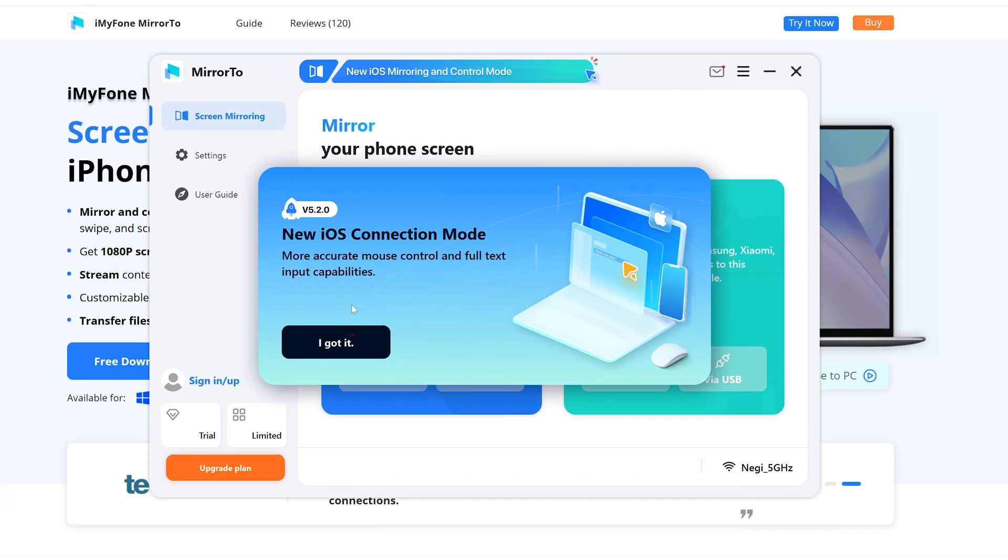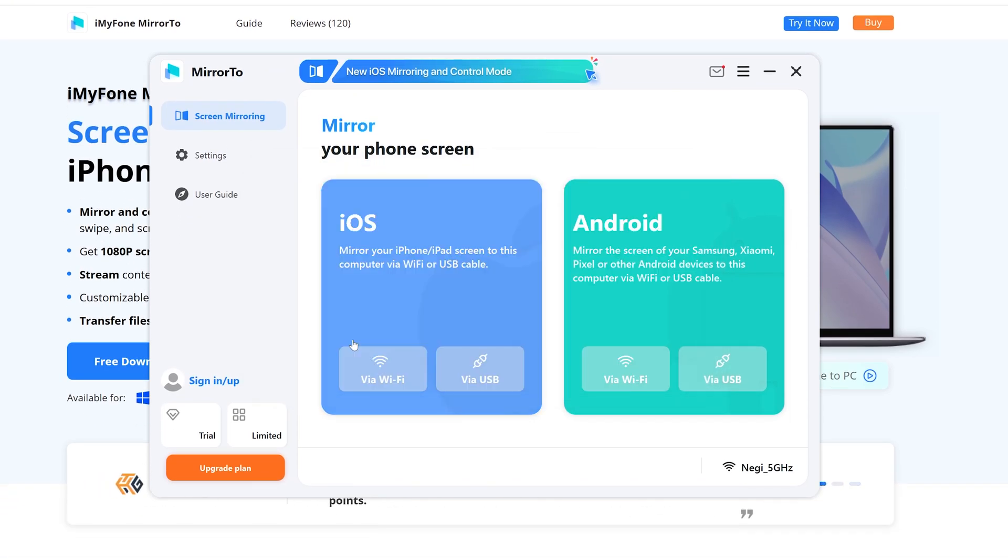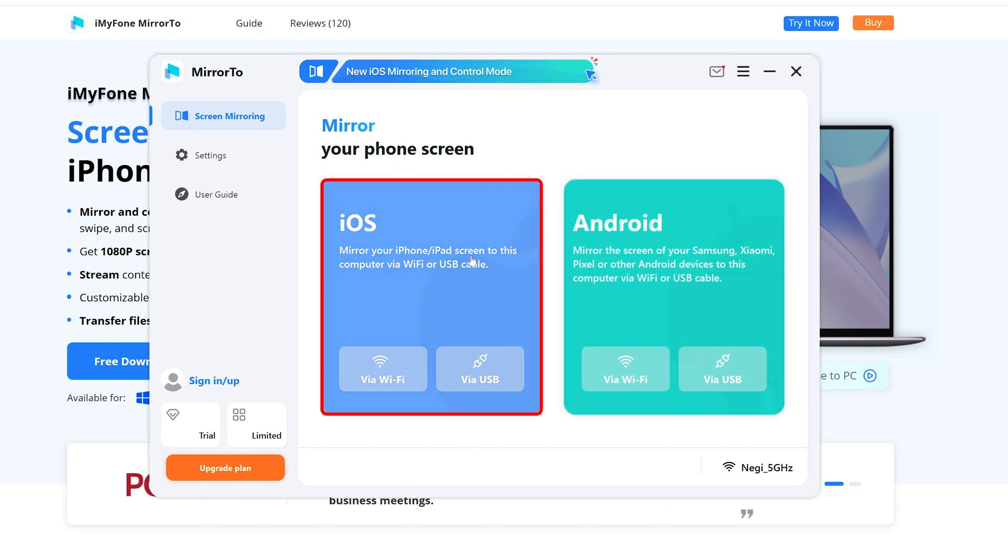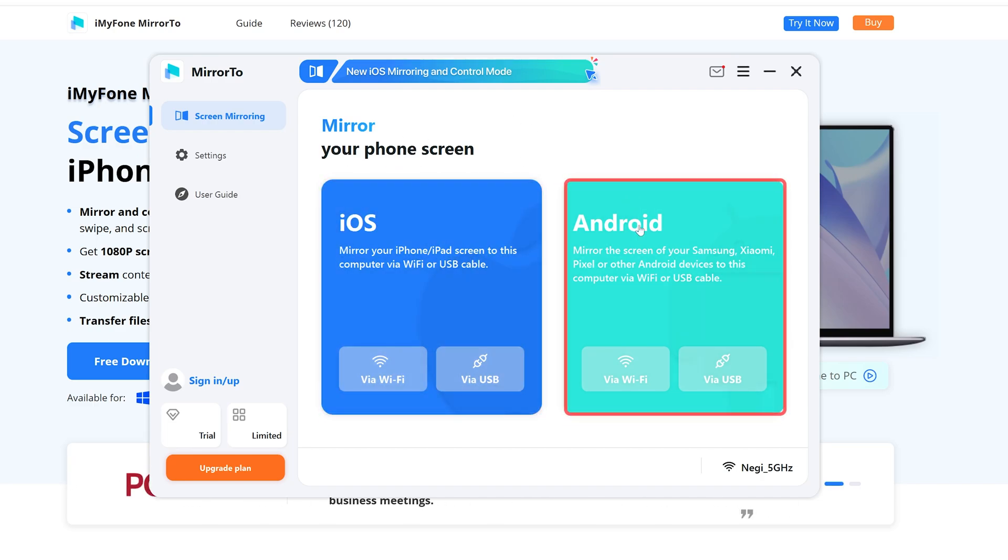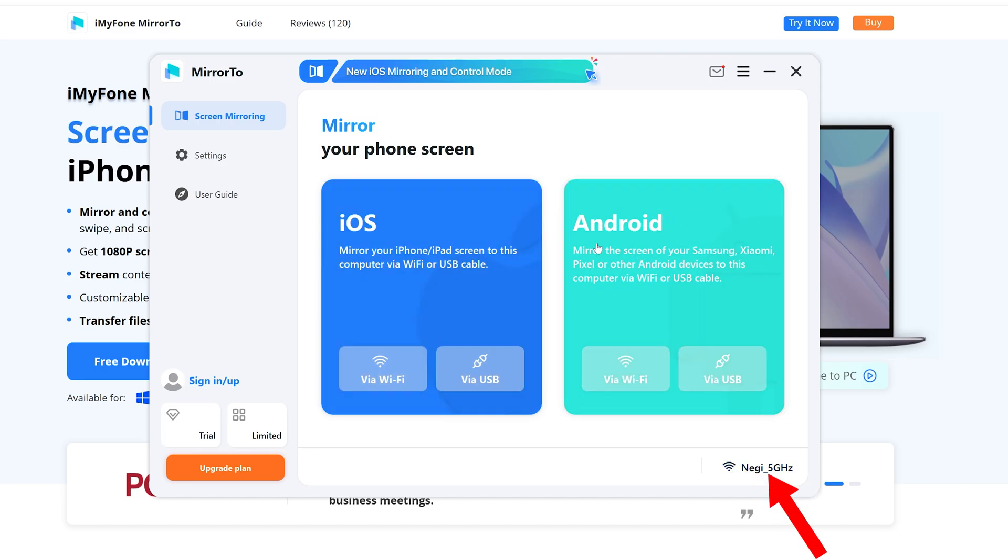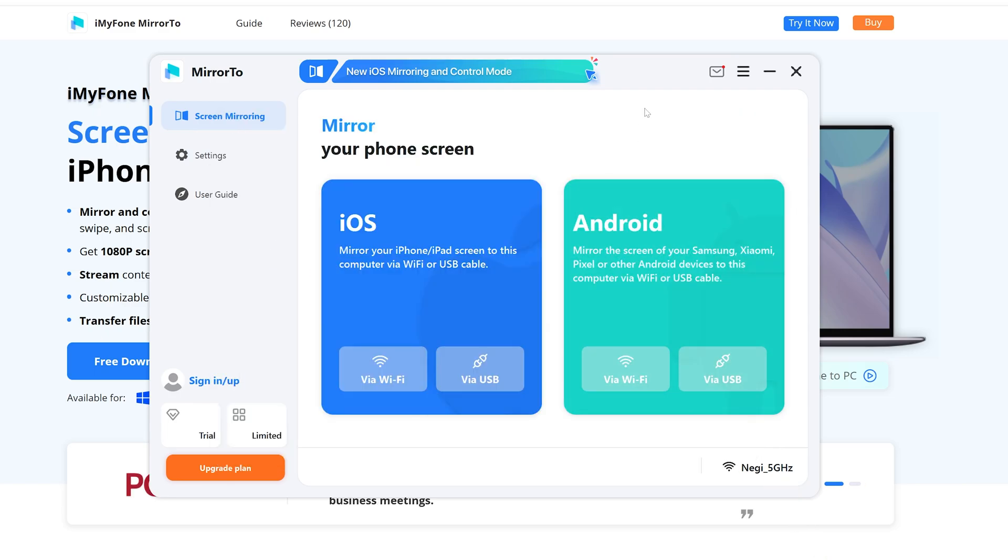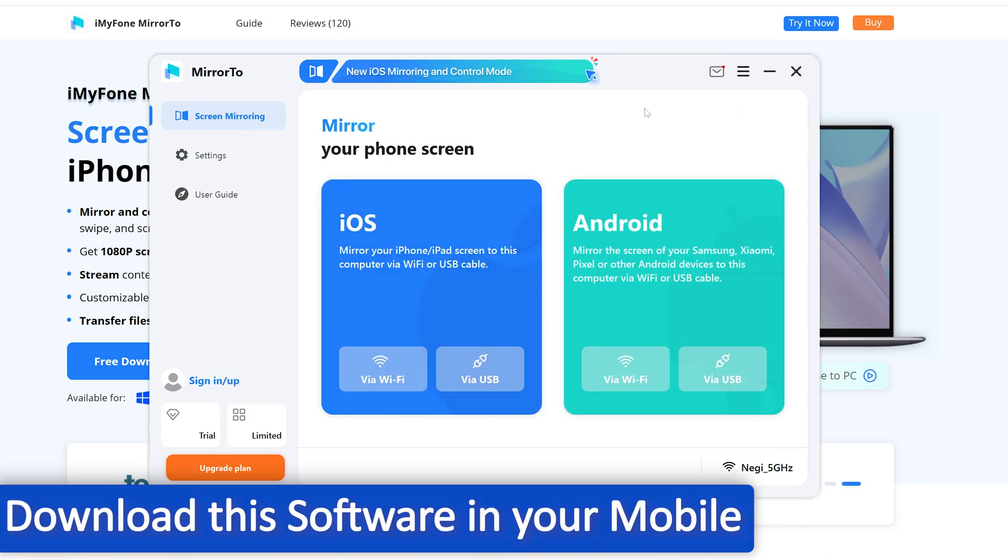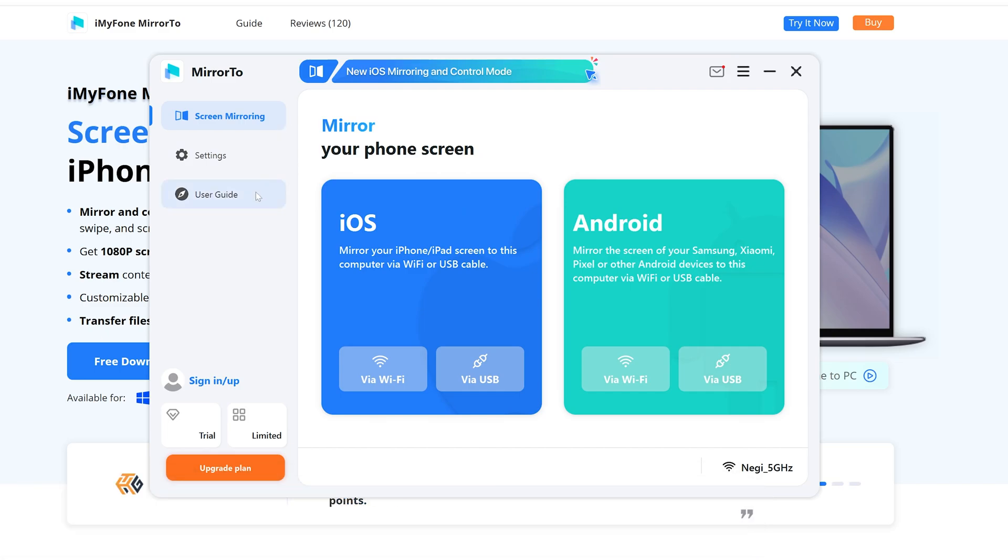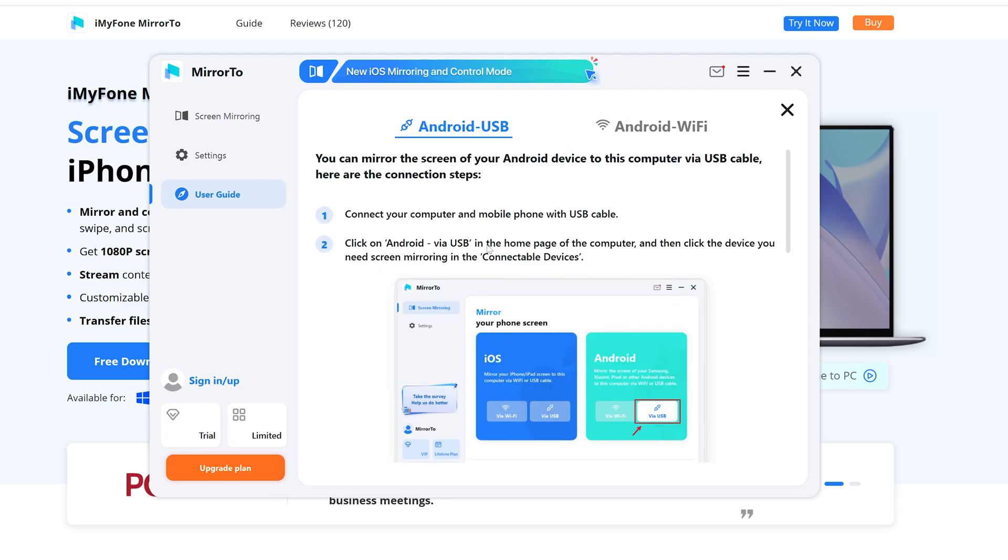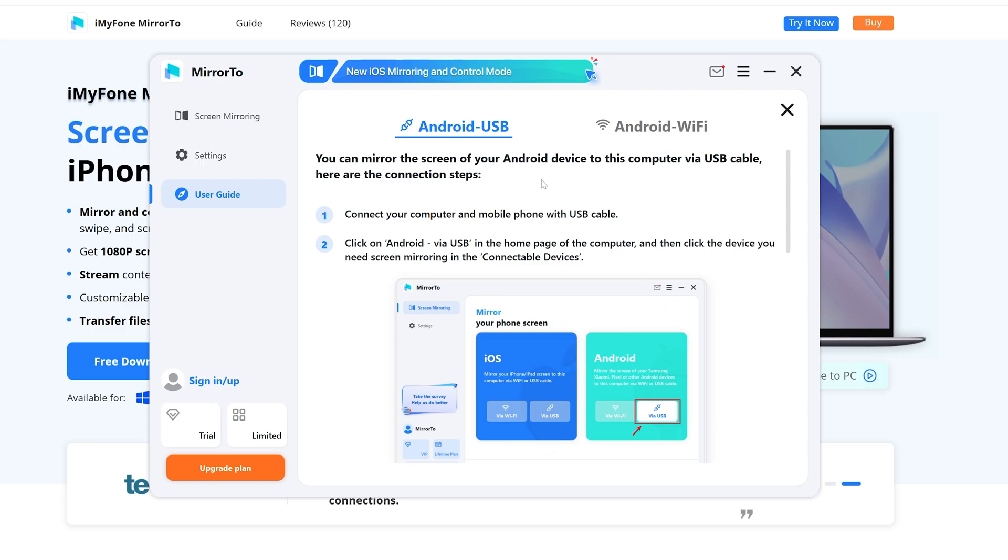Now let's click here on I got it. Here you're getting two options - either to connect your iOS or Android. I can also see my network name, which shows this app is now on my network. All we need to do is download the same app on our Android. What I'm going to do here is click here on user guide and then click here on Android so that we know how we can mirror our phone. I'm going to use Wi-Fi, so let me select this Android Wi-Fi guide.